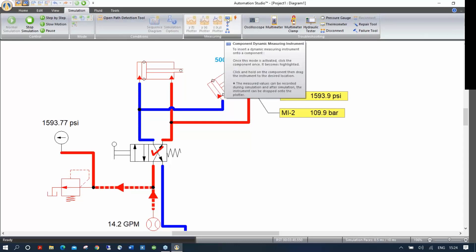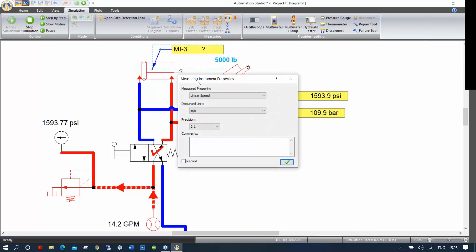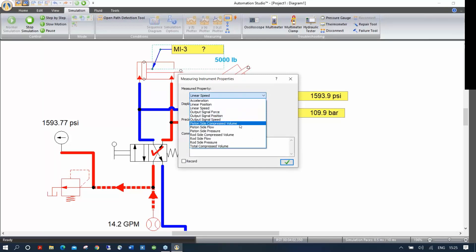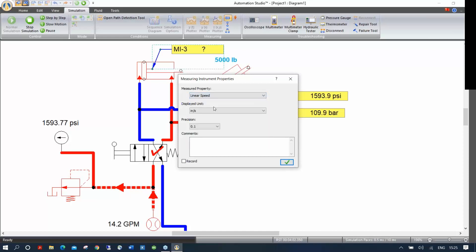The Component measuring instrument works differently — click it and your cursor changes. Click on a component, like the cylinder (it turns purple showing it's selected), then click and drag to place the readout. Here you can display all properties of that component: linear speed, linear position, output signal force, piston side pressures, rod side pressure, whatever you want. Let's show linear speed in inches per second with 2.1 decimal precision.